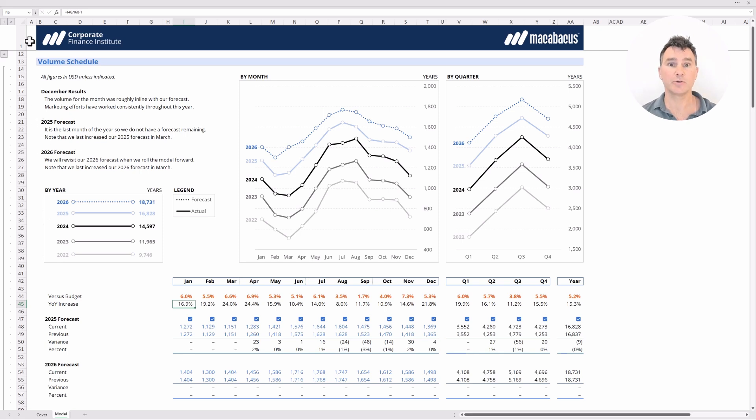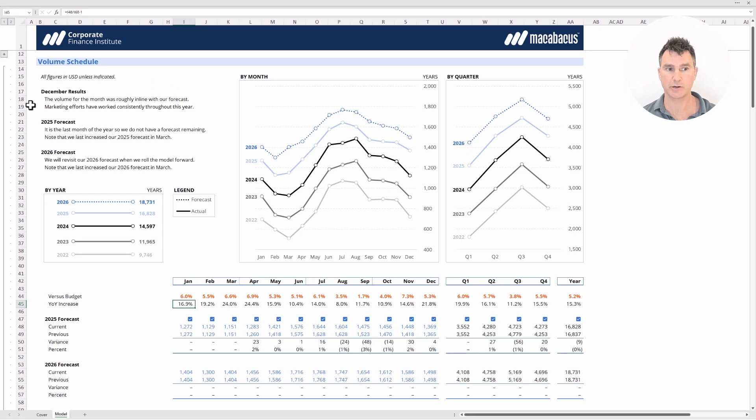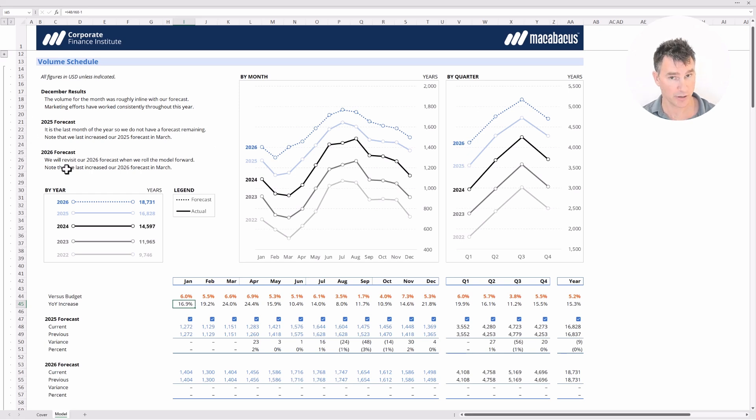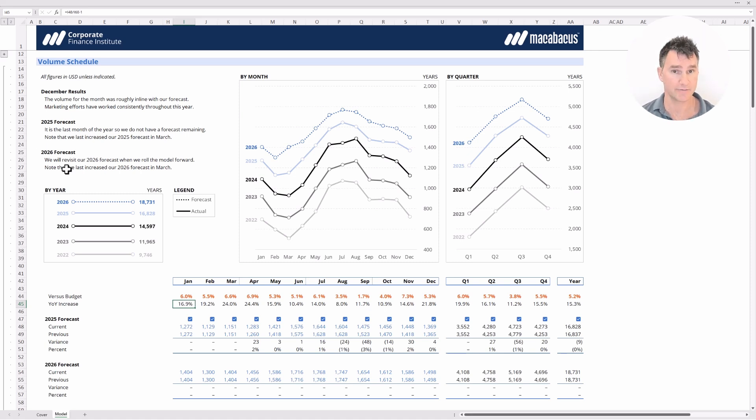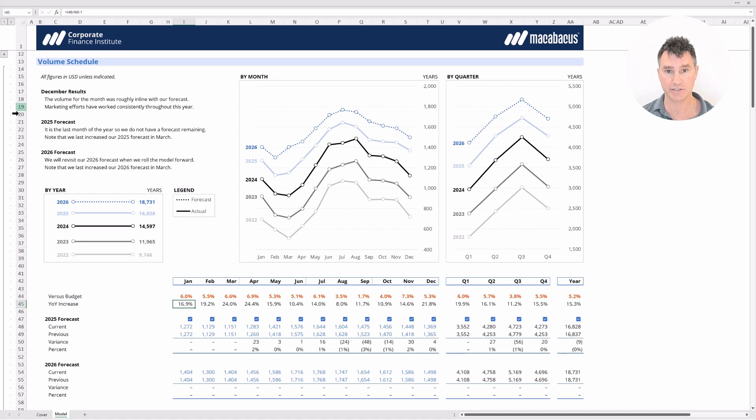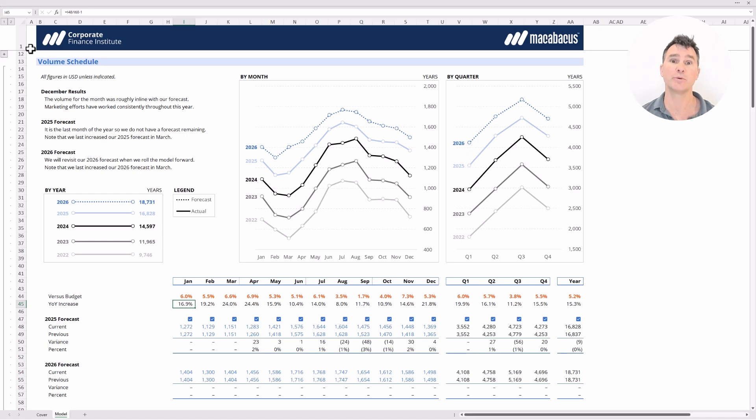Now the other thing that we've included in this financial model is over here. You can see that there's some commentary around the monthly results, the 2025 forecast and the 2026 forecast. The idea is that the financial models are very good at conveying quantitative information but here we've given some qualitative results here to describe exactly what happened during the month and what we see going forward.